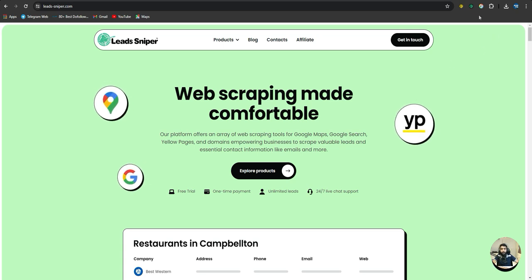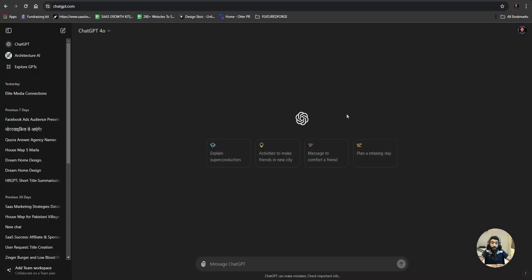Before finding, generating, or scraping the leads, the first step is to find a niche. You have to identify your niche. If you have already identified your niche — for example, you know your target audience, whether it's real estate agents, e-commerce stores, or whatever — you can skip to the next step. If you don't know yet, follow this step as well.